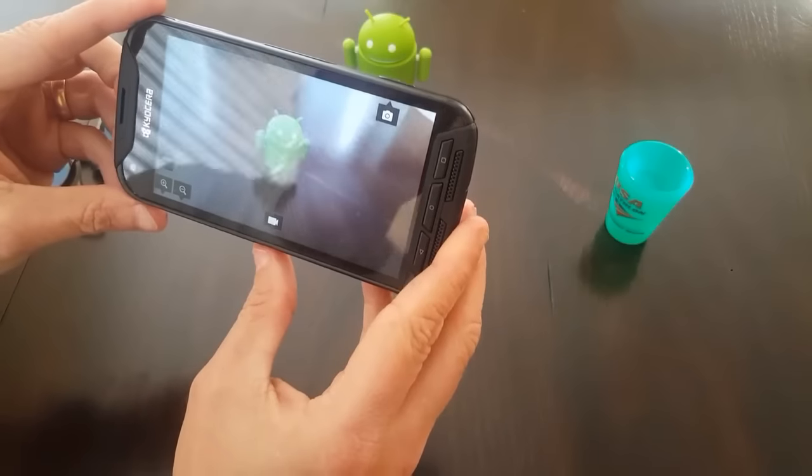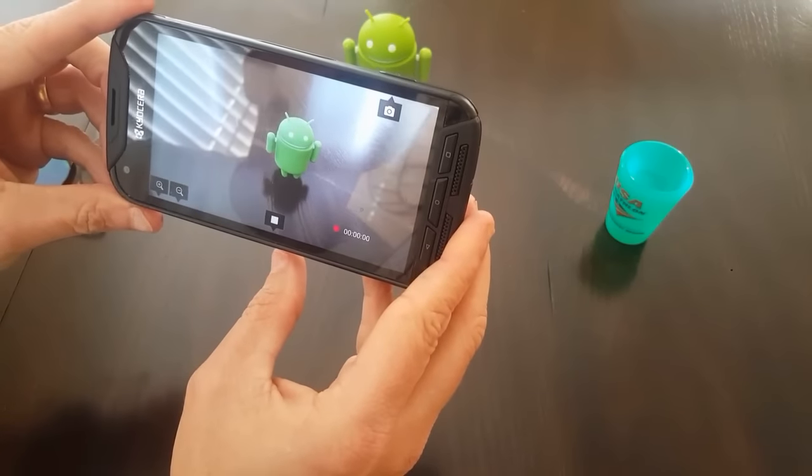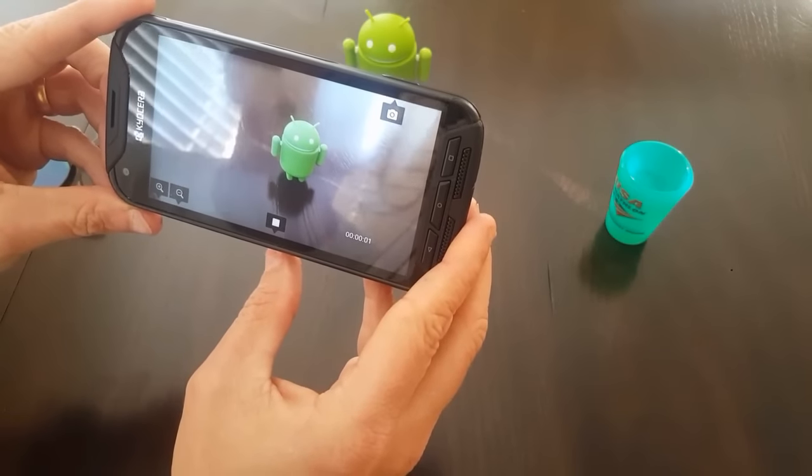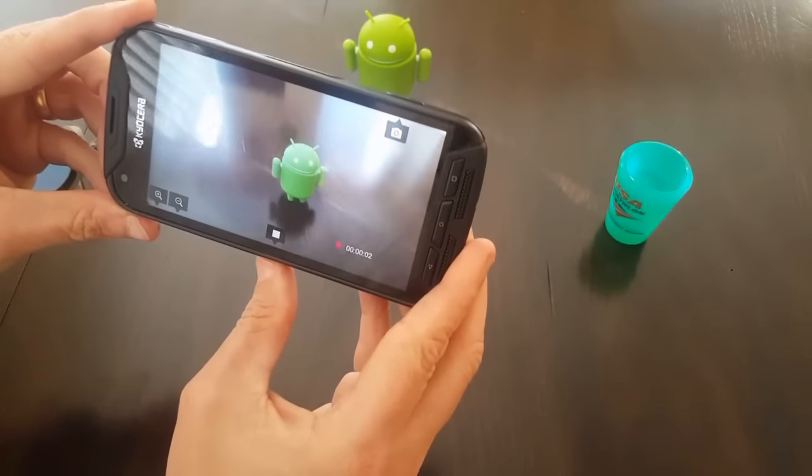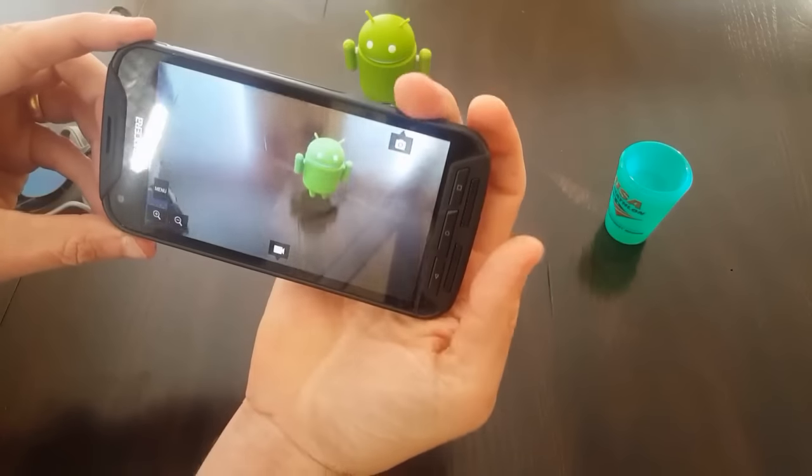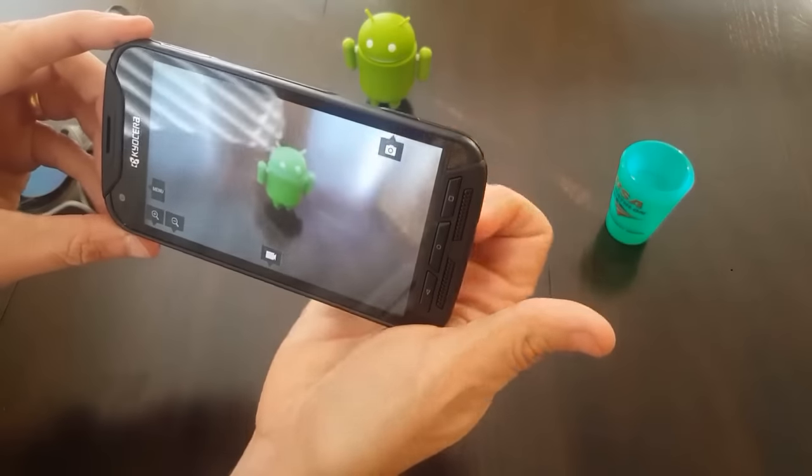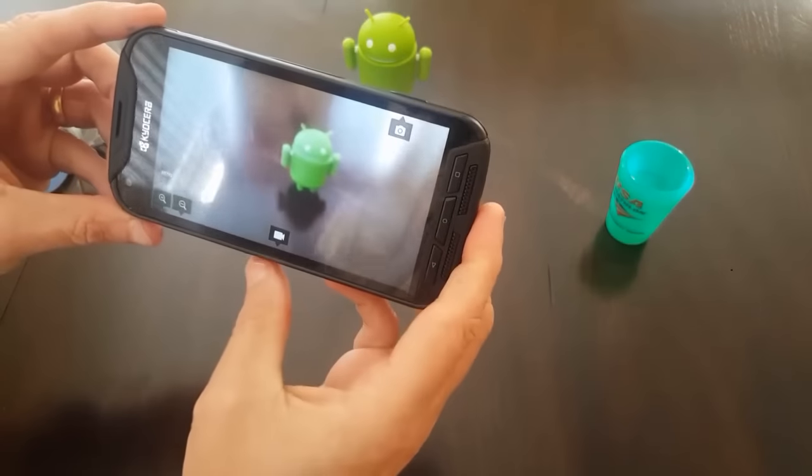Want to take video? I hit that button. Oh, look. I'm shooting video. Want to take a picture? Boom. I've taken a picture.